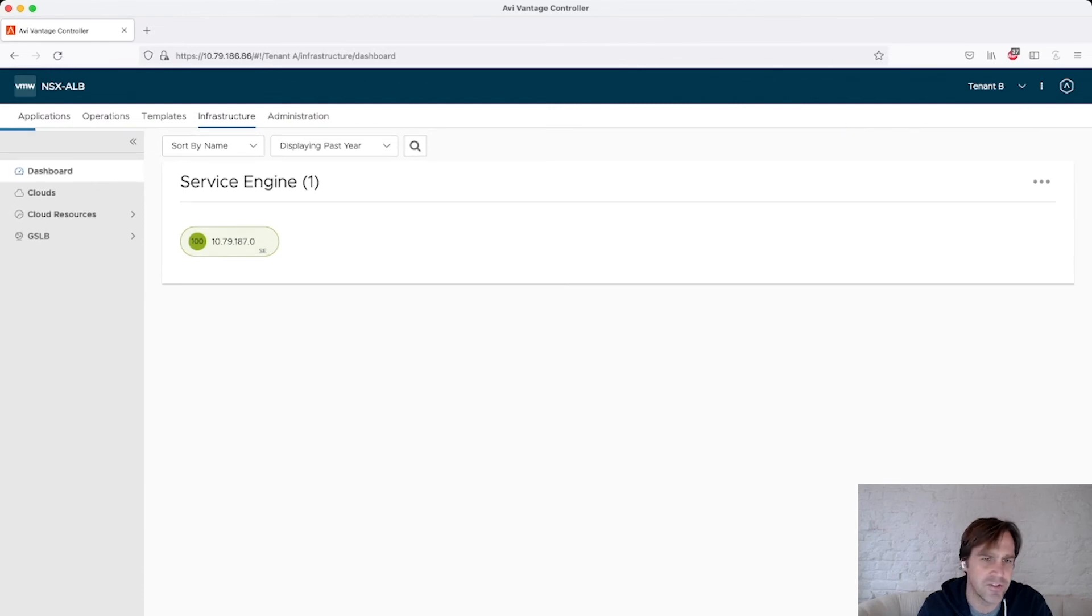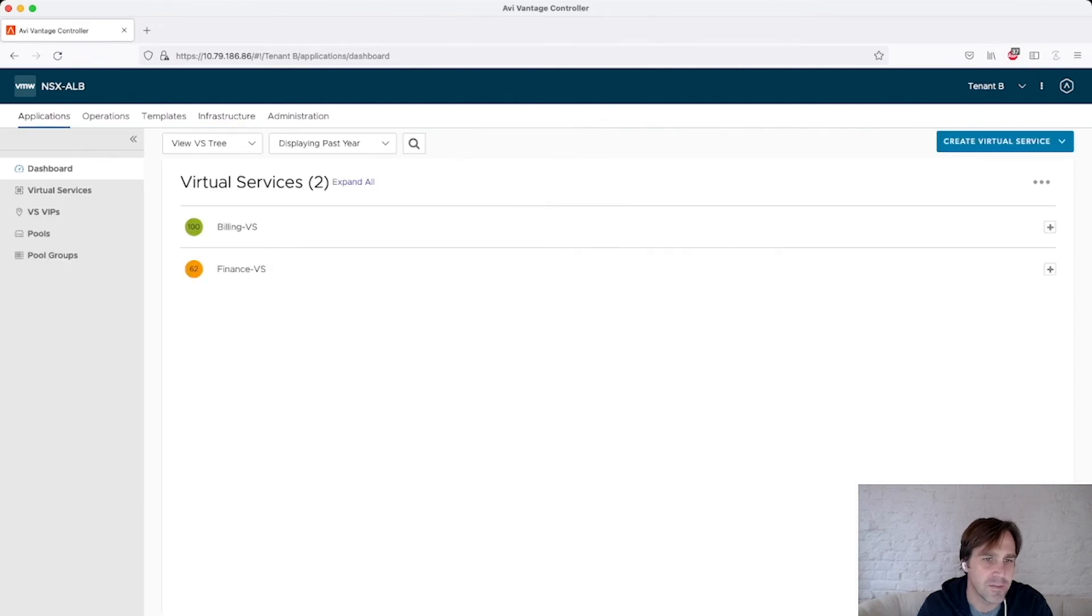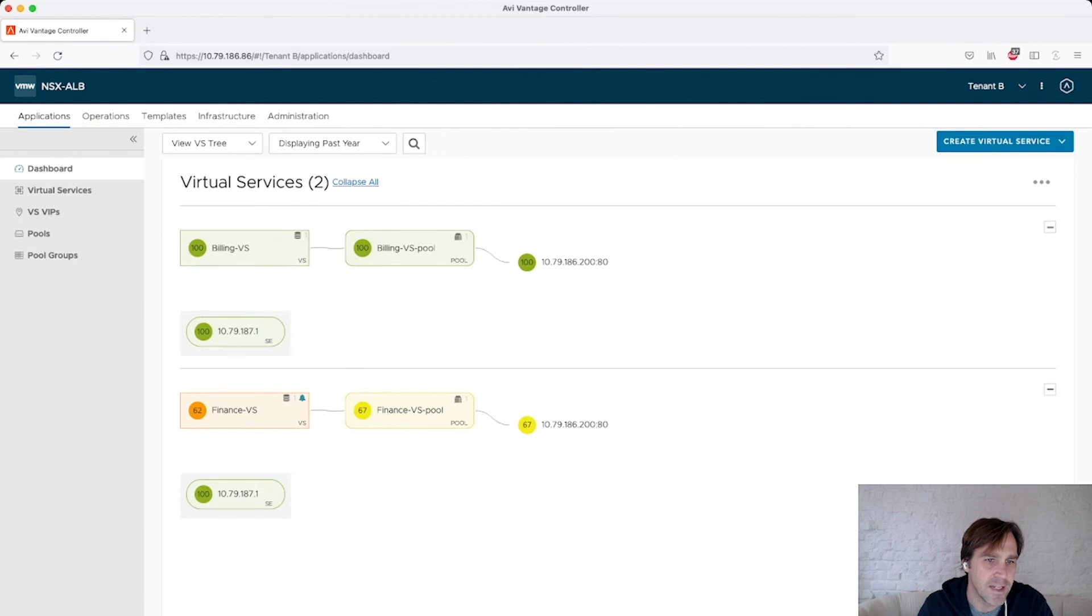So back on service engines, tenant B has a service engine. You see it's .1. Again, with the applications, I have my two applications, Billing and Finance, and they are both using .1.